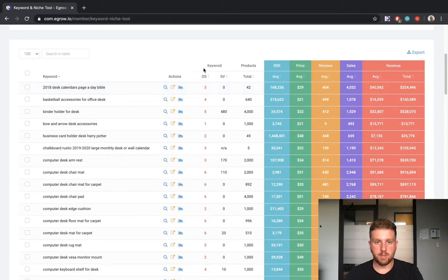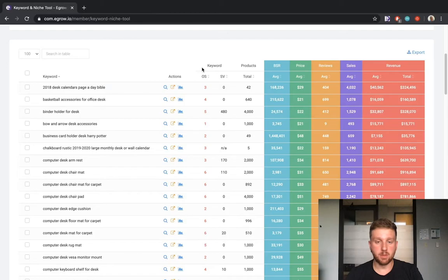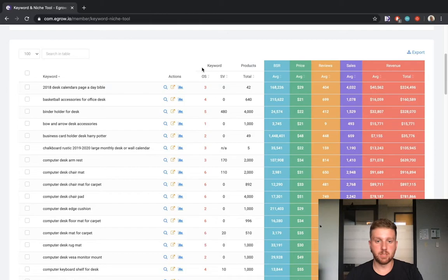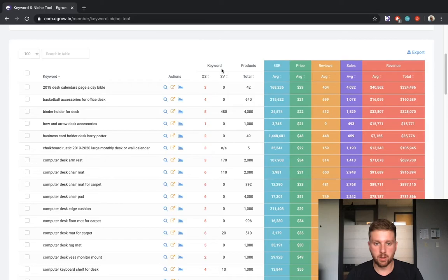Moving to the right, we can see the opportunity score for each keyword. The opportunity score is a unique algorithm developed by eGrow to give you an idea of how much opportunity exists within a specific niche. The opportunity score ranges from 0 to 10, with a higher score indicating more opportunity within the niche. This column displays average monthly Google search volume for each keyword.